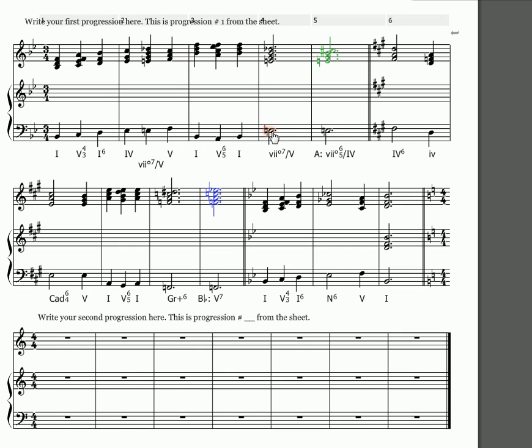So my bass line: do re mi fa fi so do ti do, and fi becomes the new sol because we're going to A major, so la fa so so do ti do la. La becomes the new sol in B flat major: do re mi fa so do.